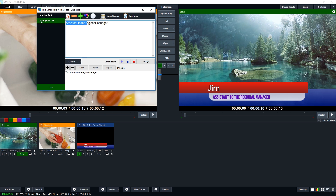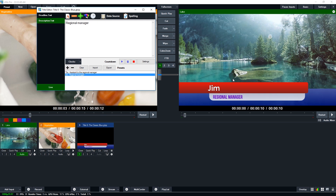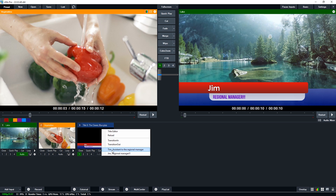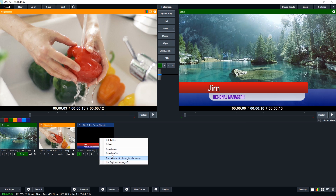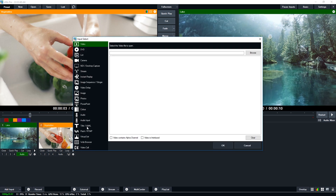Underneath that you'll see presets. I can save 'Tim, Assistant Regional Manager' as a preset, and also add 'Jim, Regional Manager' as another preset. Now I can switch between Jim and Tim whenever I need to. You wouldn't normally change titles live in the program output — you'd change them while not live. By pressing the live button, changes go live immediately.